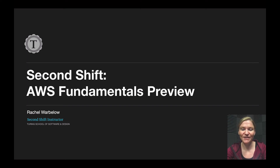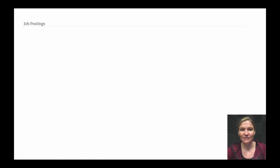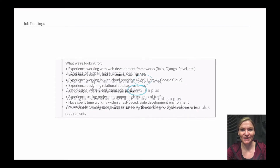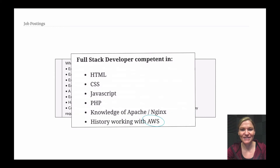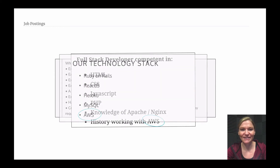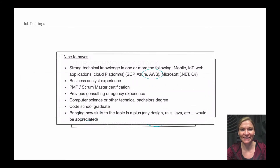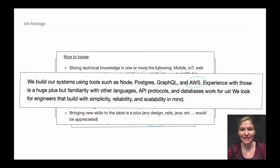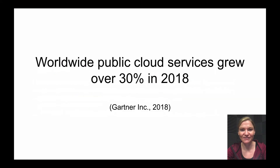Hi, my name is Rachel Warbelow and I'm the instructor for Turing's Second Shift AWS Fundamentals class. I want to take a minute to talk more about what the class will cover and why it might be relevant to you. If you're in the job hunt right now, you may be coming across postings that mention AWS either as a requirement or just a nice-to-have, and that's because cloud-based services have been growing pretty fast.